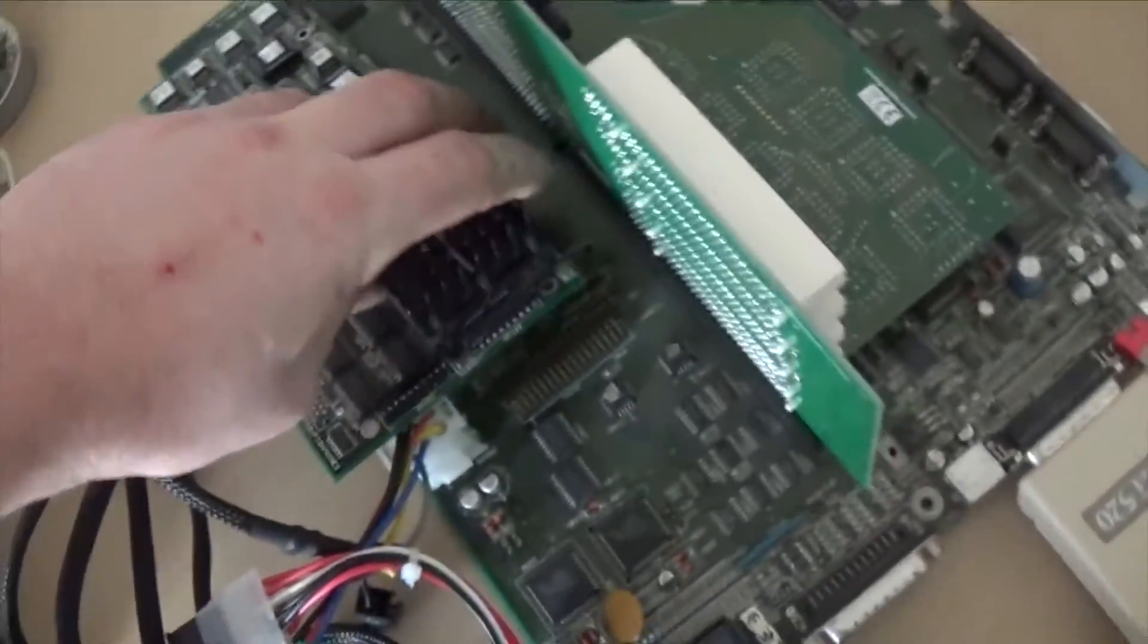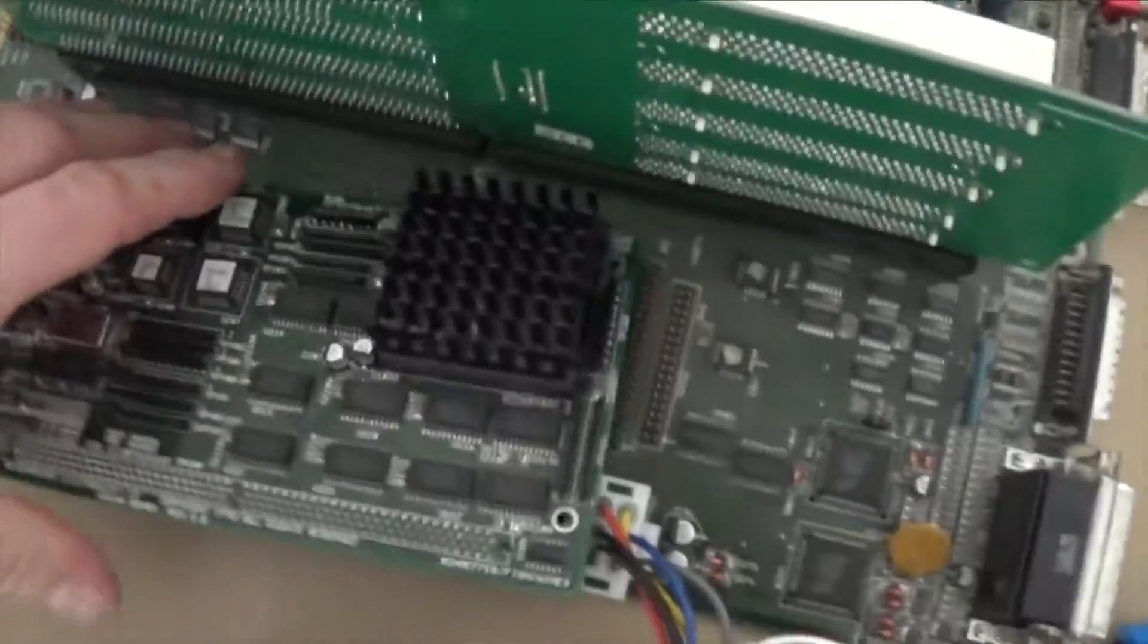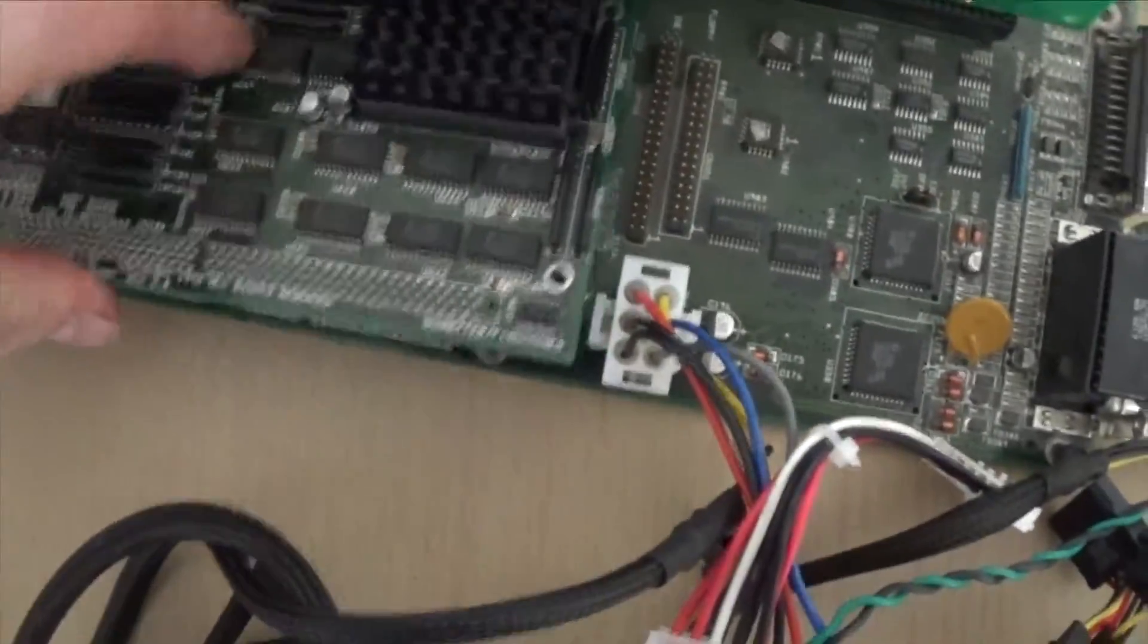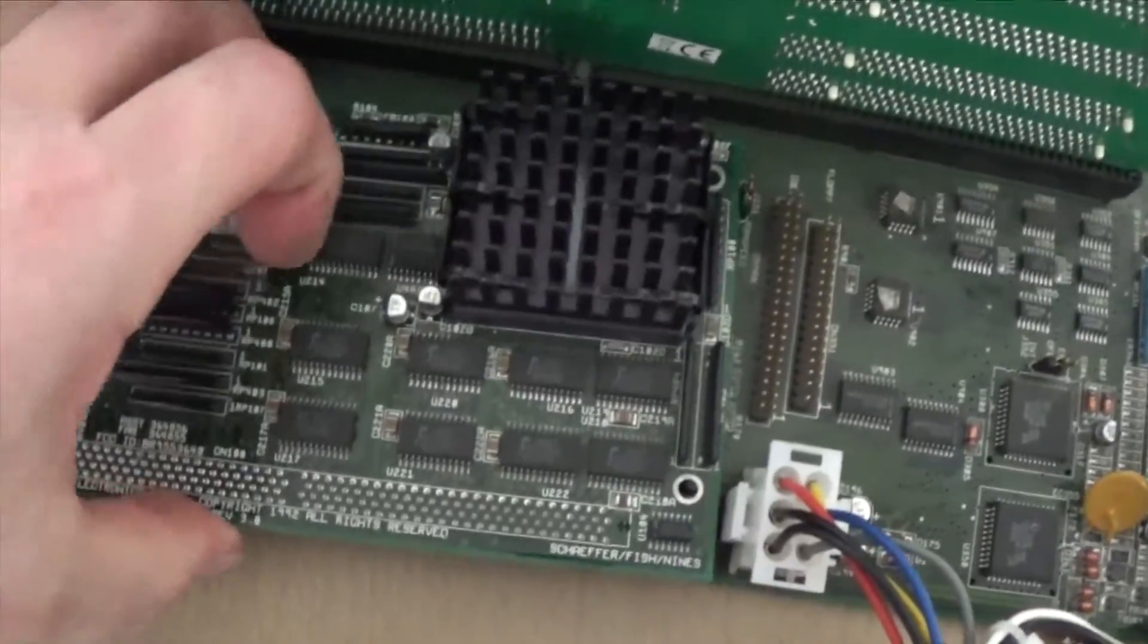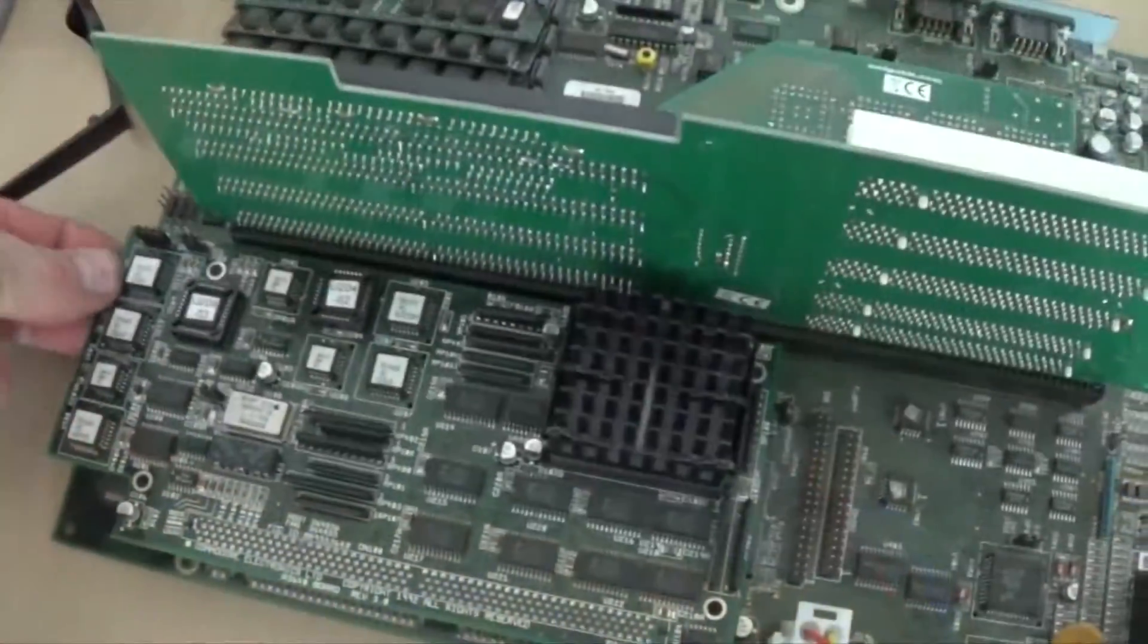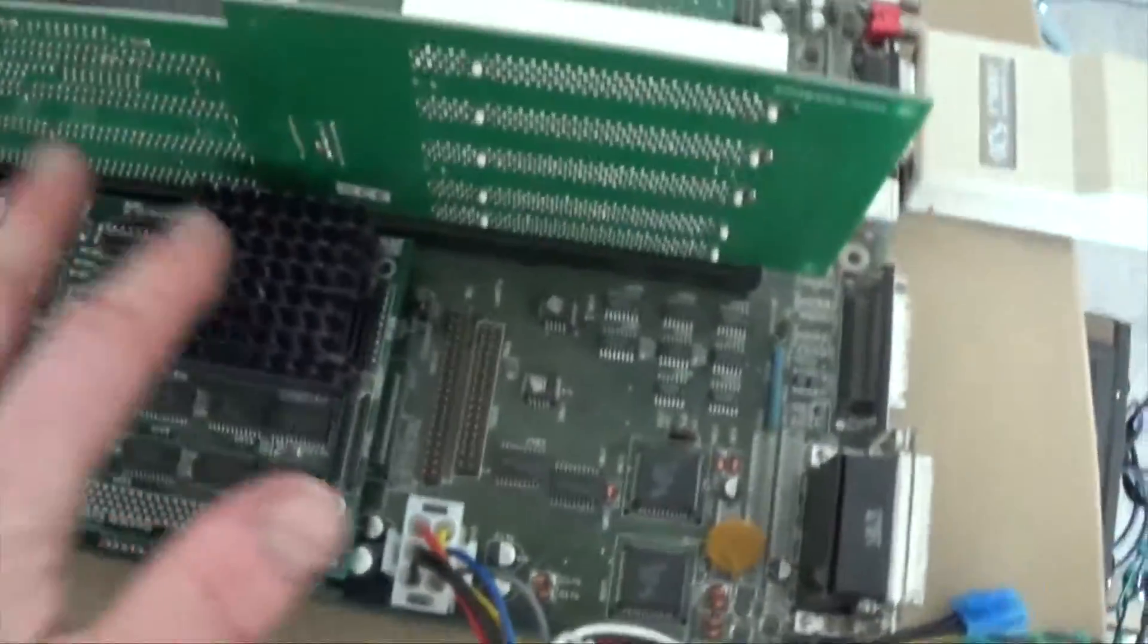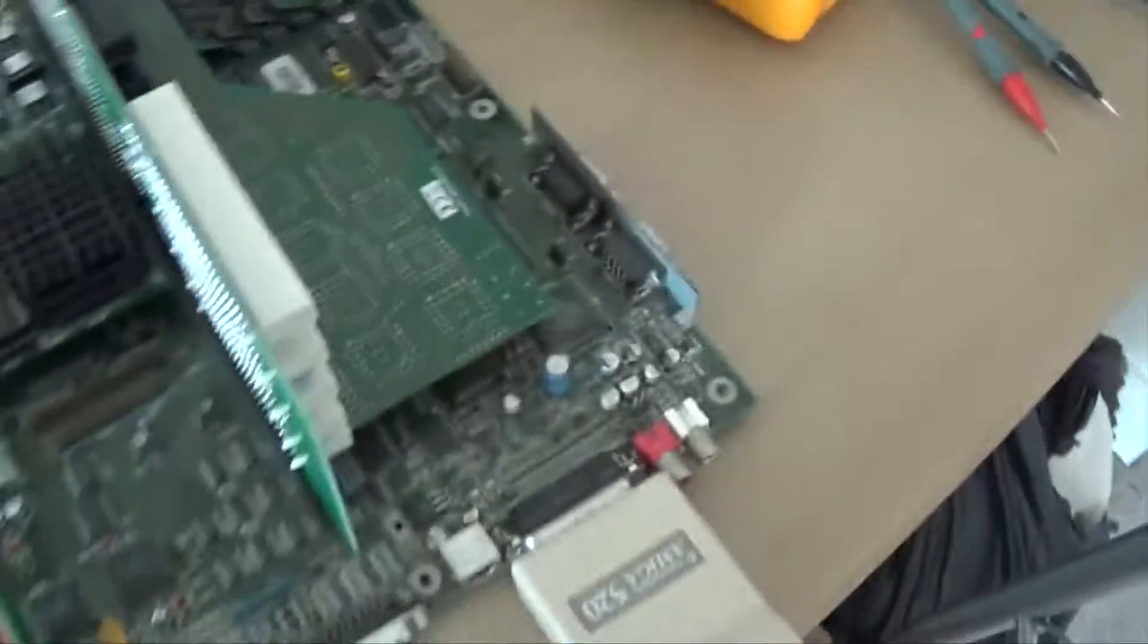So we will pop the card in. We can do it one handed. Okay so that is down.